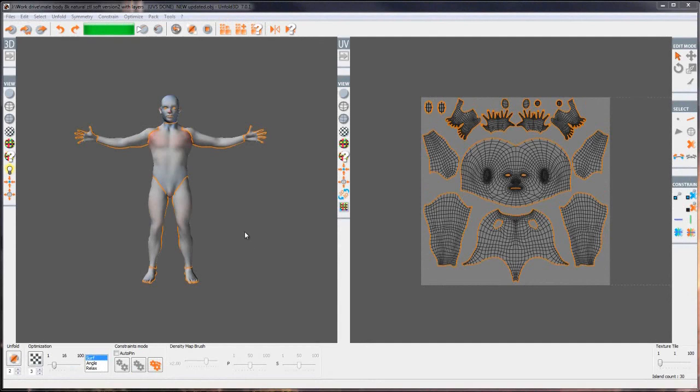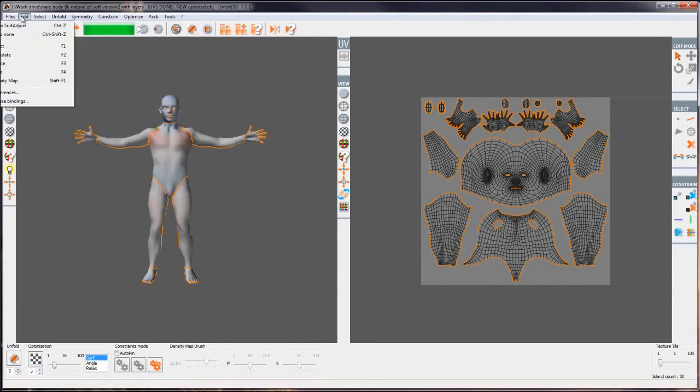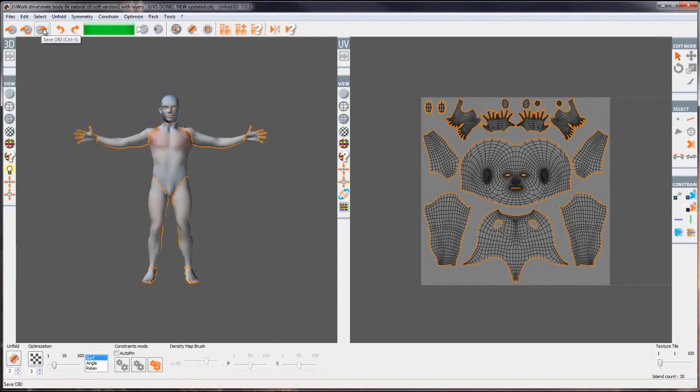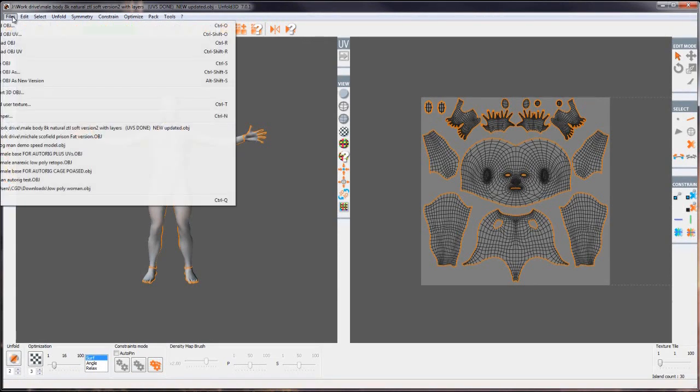At the top of the user interface we've got all of these buttons along here which correspond to a lot of the features found in the drop down menus. As an example we've got load object, load object with UVs already applied to them and save object. These can be found in the files menu. We'll be going through these properly in a minute.